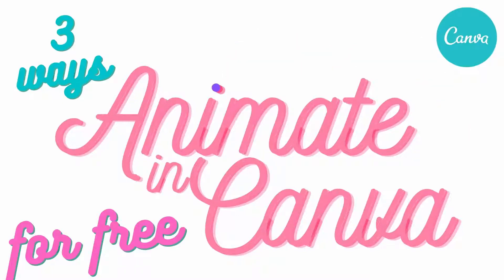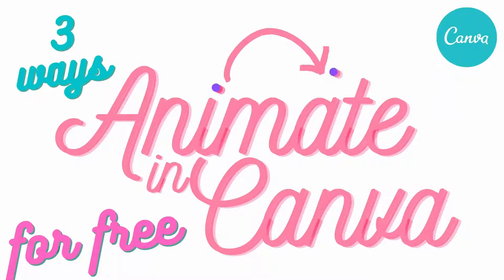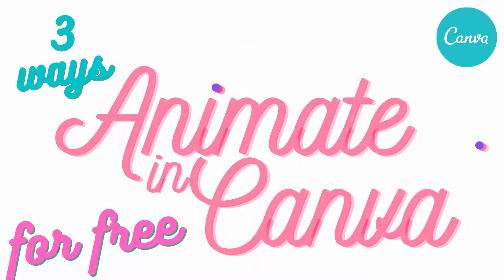Hello and welcome to this video tutorial. Today we're looking at creating animated GIFs in Canva, and I'm going to show you three ways to do this. They're all available in the free version.